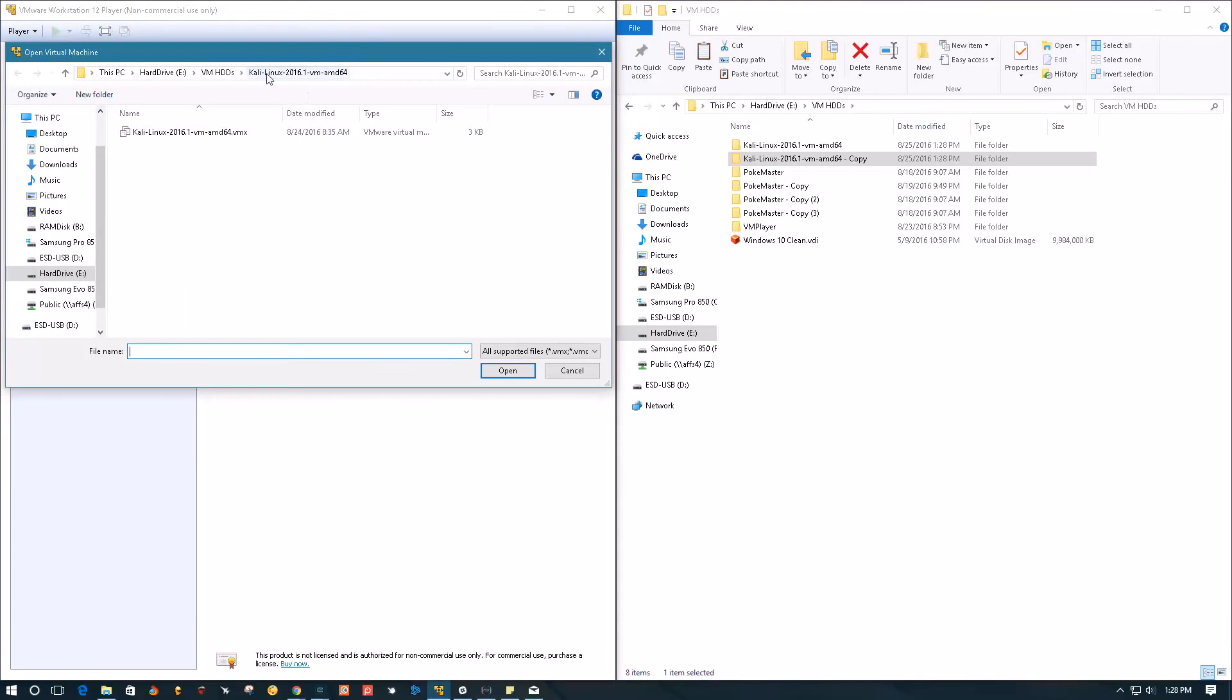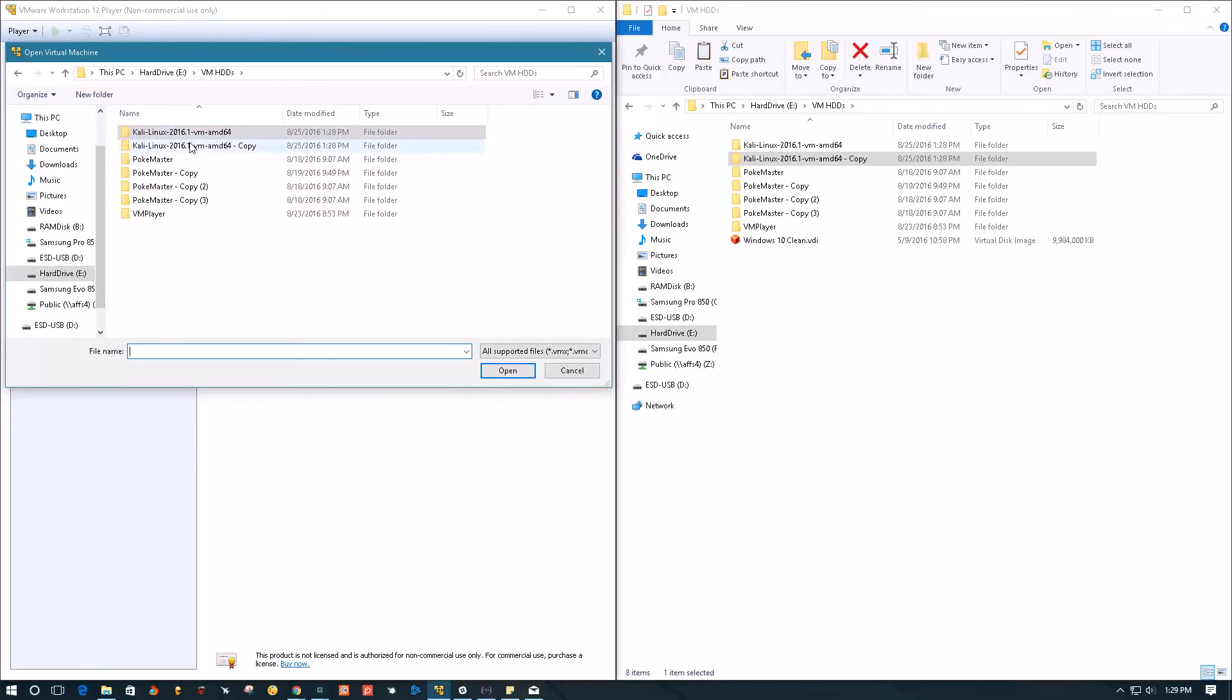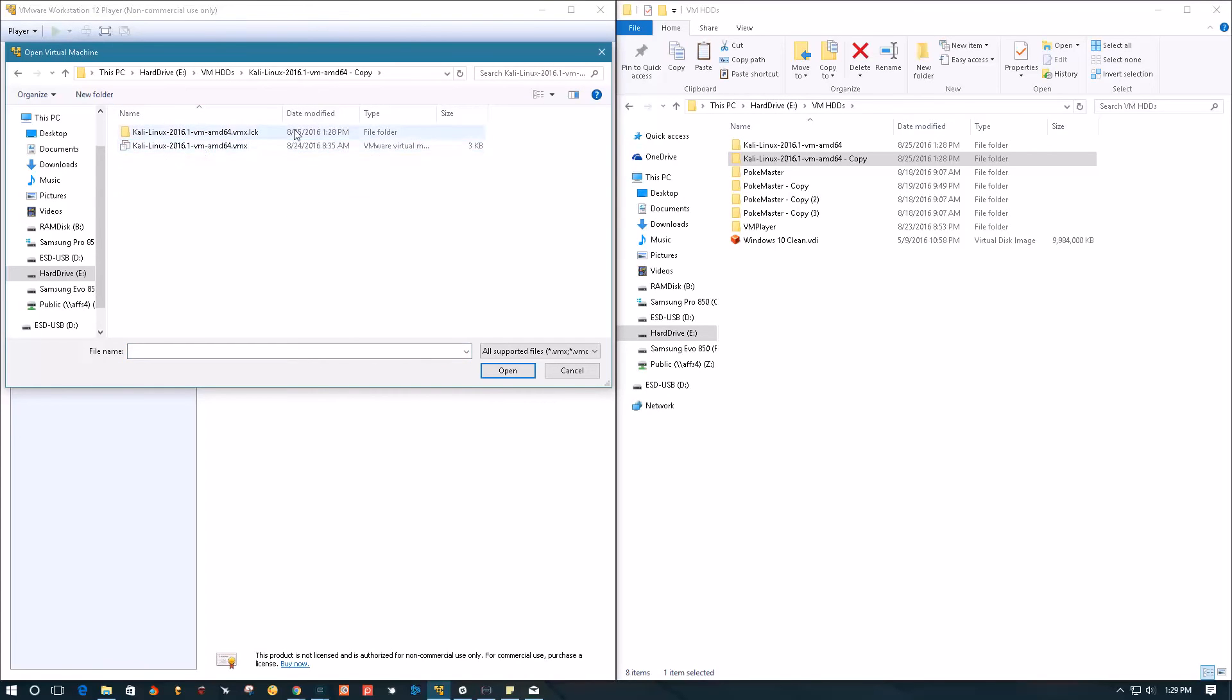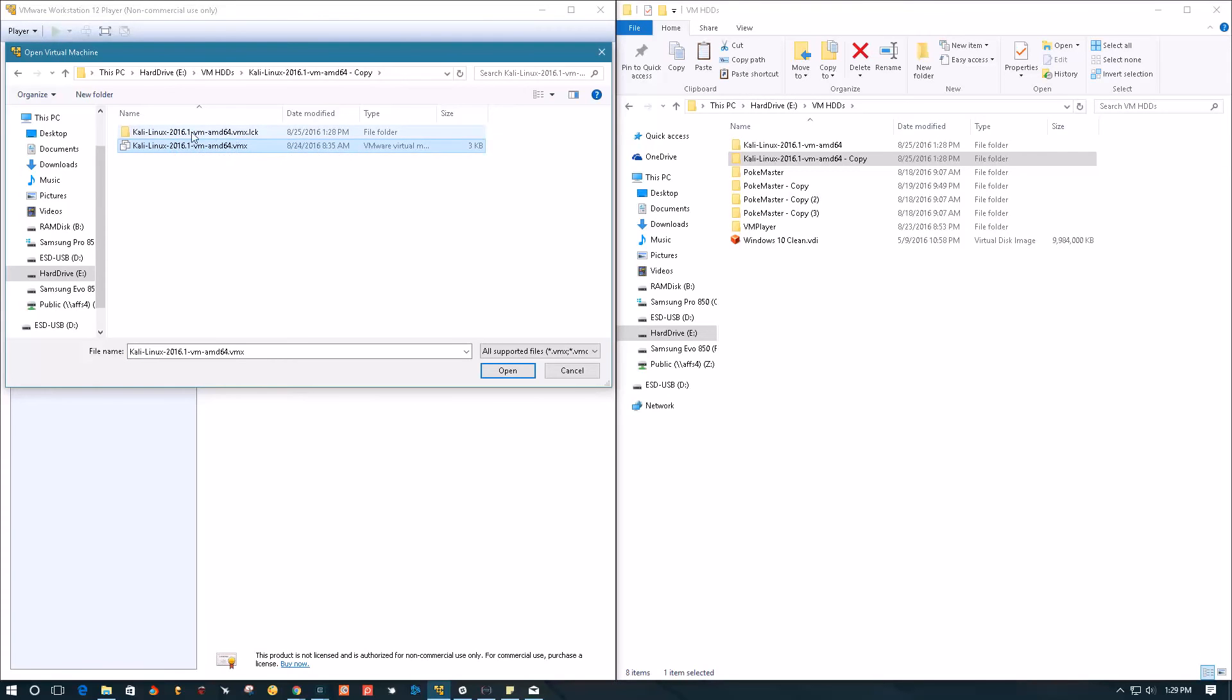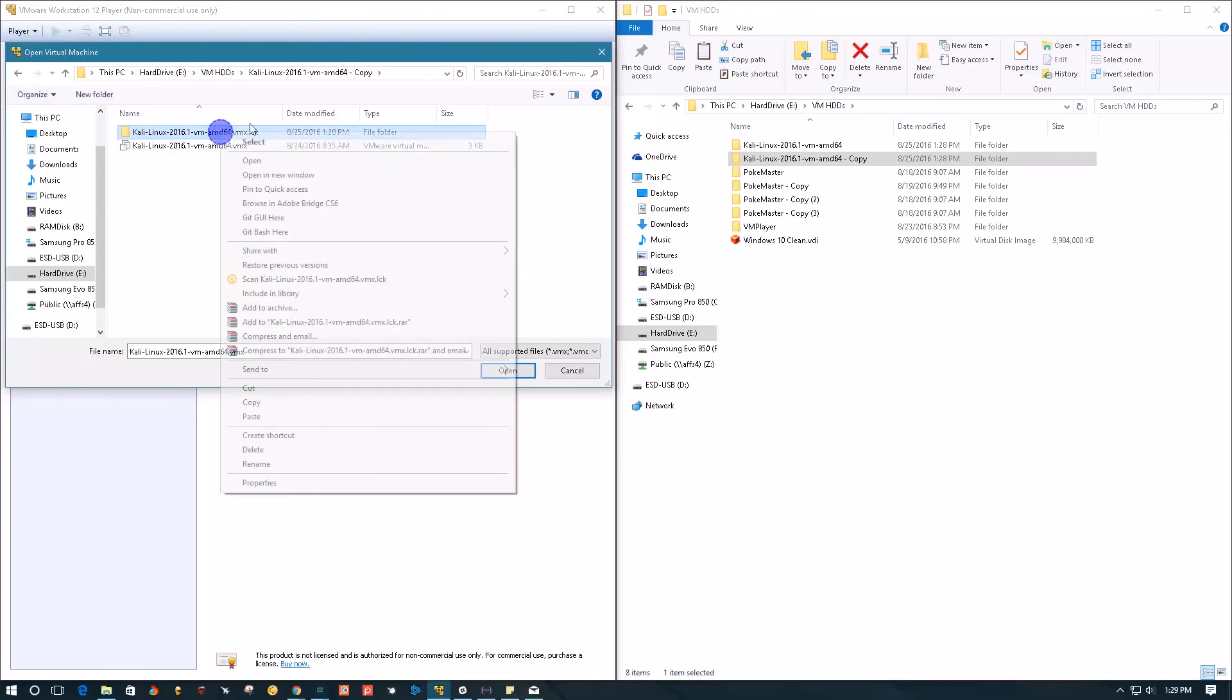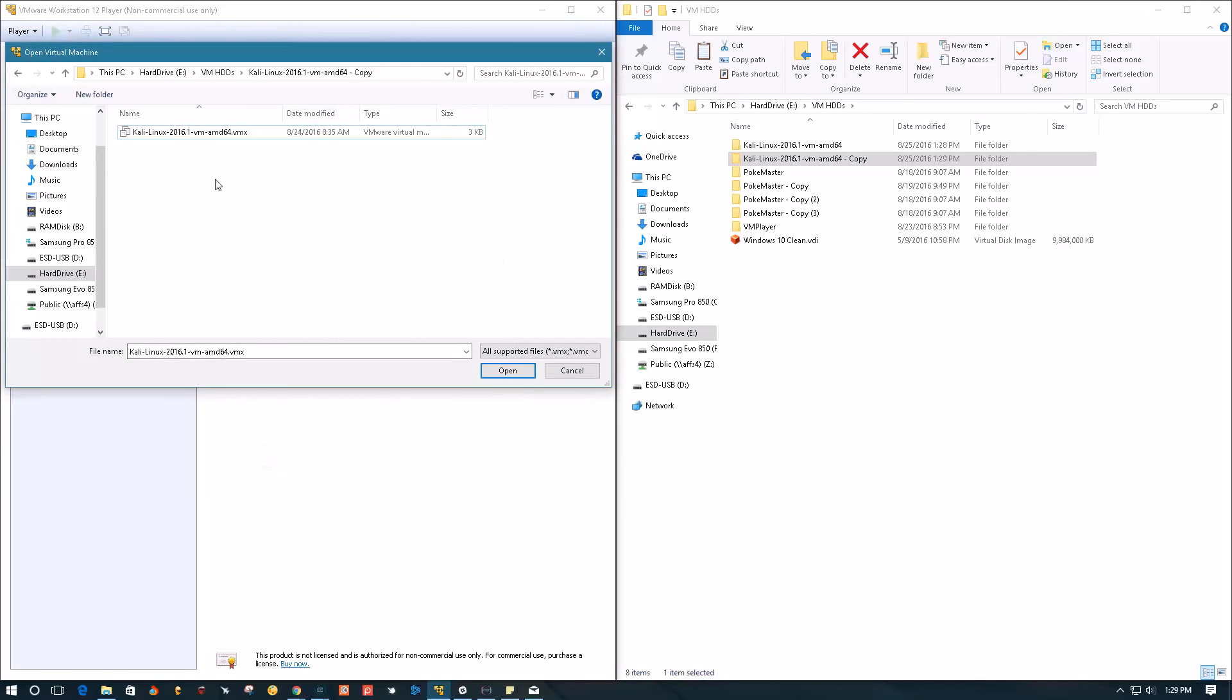Navigate to the directory where you copied it, double-click on it, and select the VMX file. By the way, if you have a folder inside here, remove it just in case.